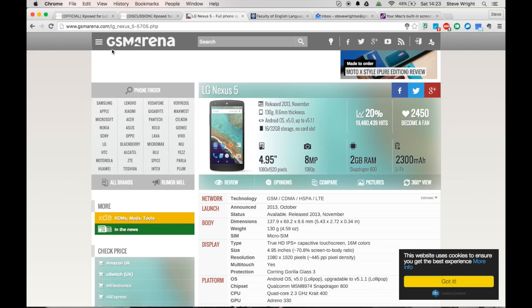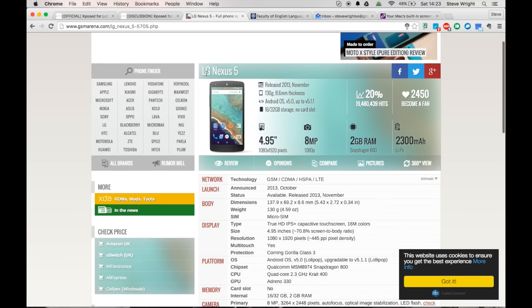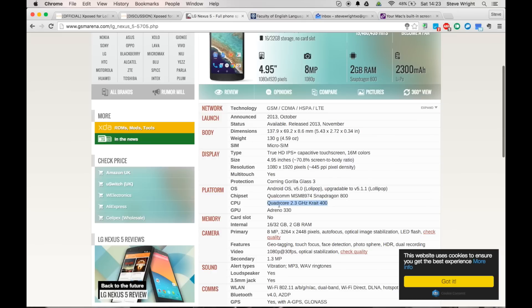So the next thing you want to do is go to gsmarena.com and there is a link to that in the description as well. Then just go into the search box and type in the model of your phone. I'm using the LG Nexus 5. Then you want to scroll down to where it says platform, go to CPU, and then you want to copy and paste this value here. So for the Nexus 5 it's a quad core 2.3 gigahertz Krait 400.